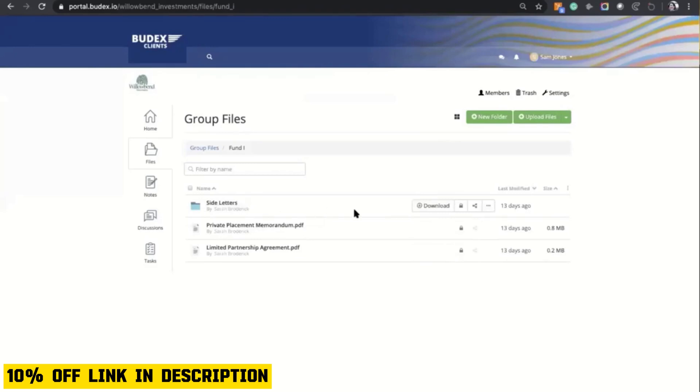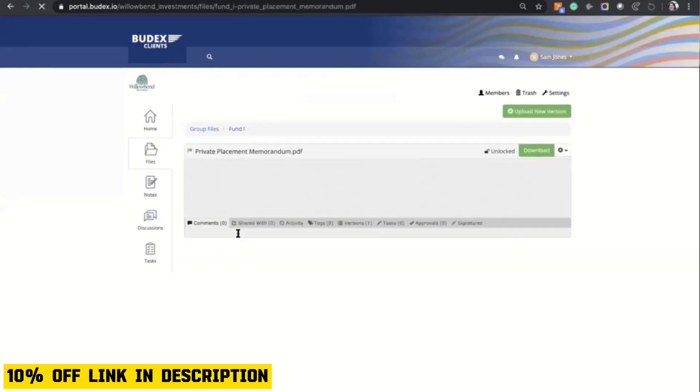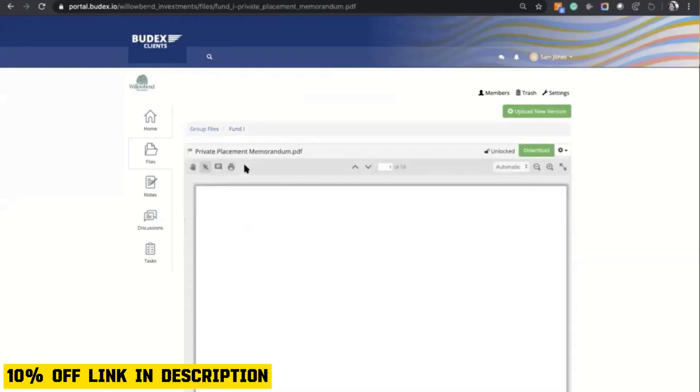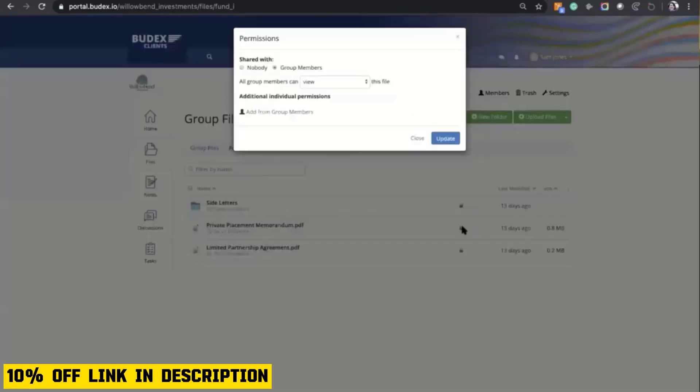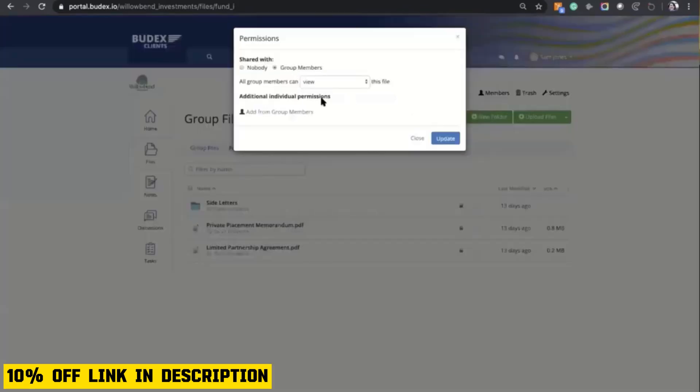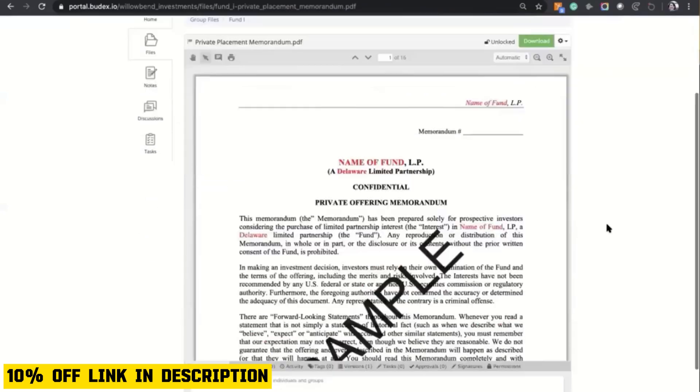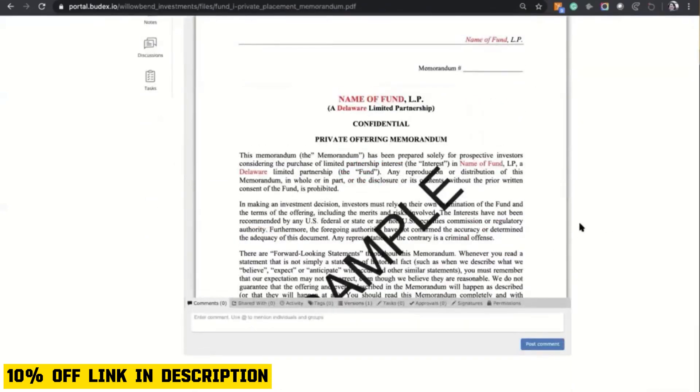On AppSumo, Klinkt's pricing has been a major attraction. Users can access lifetime deals, providing significant cost savings compared to traditional subscription models. This has made Klinkt an appealing option for businesses, startups, and freelancers looking to enhance their collaboration capabilities without breaking the bank.